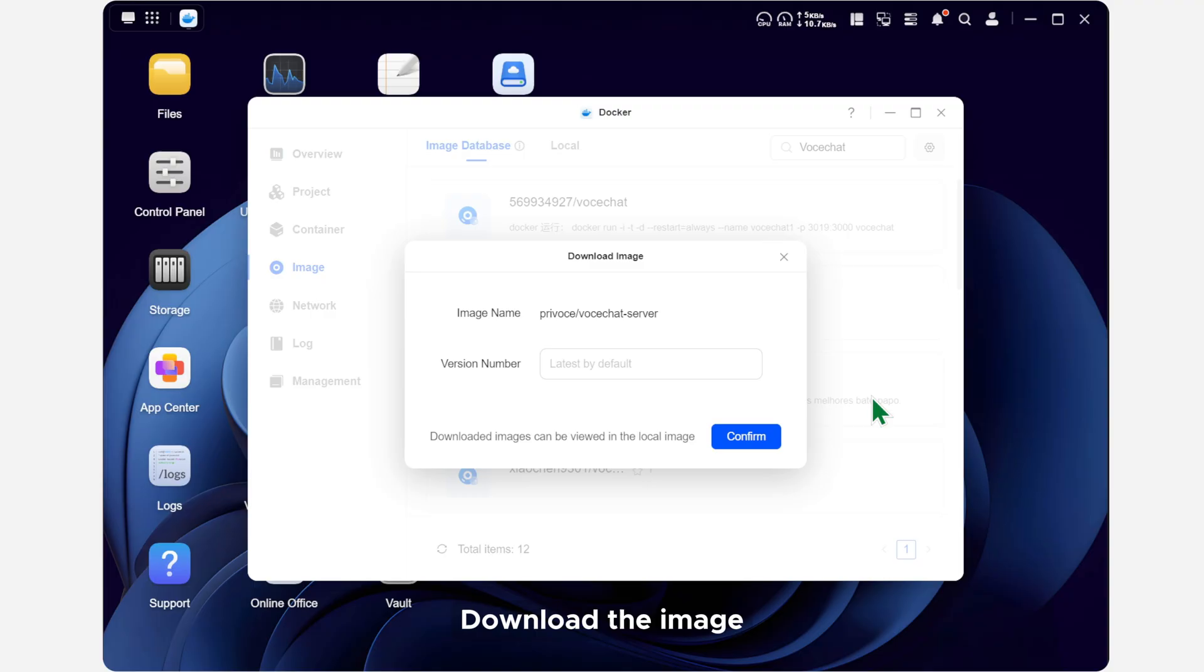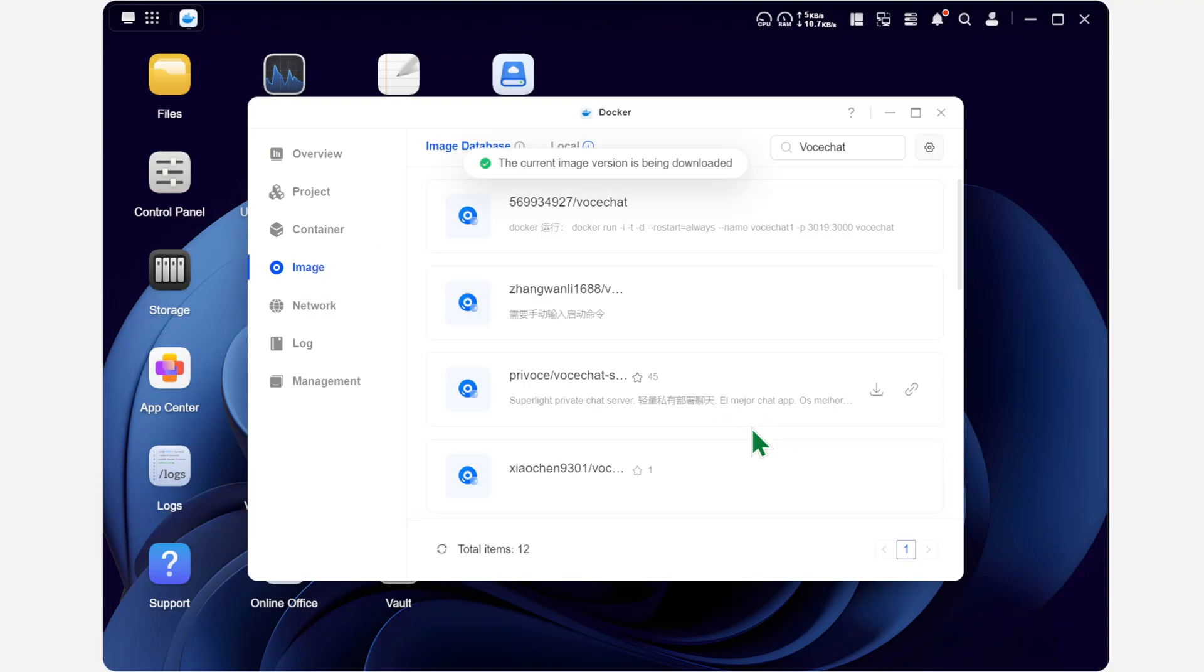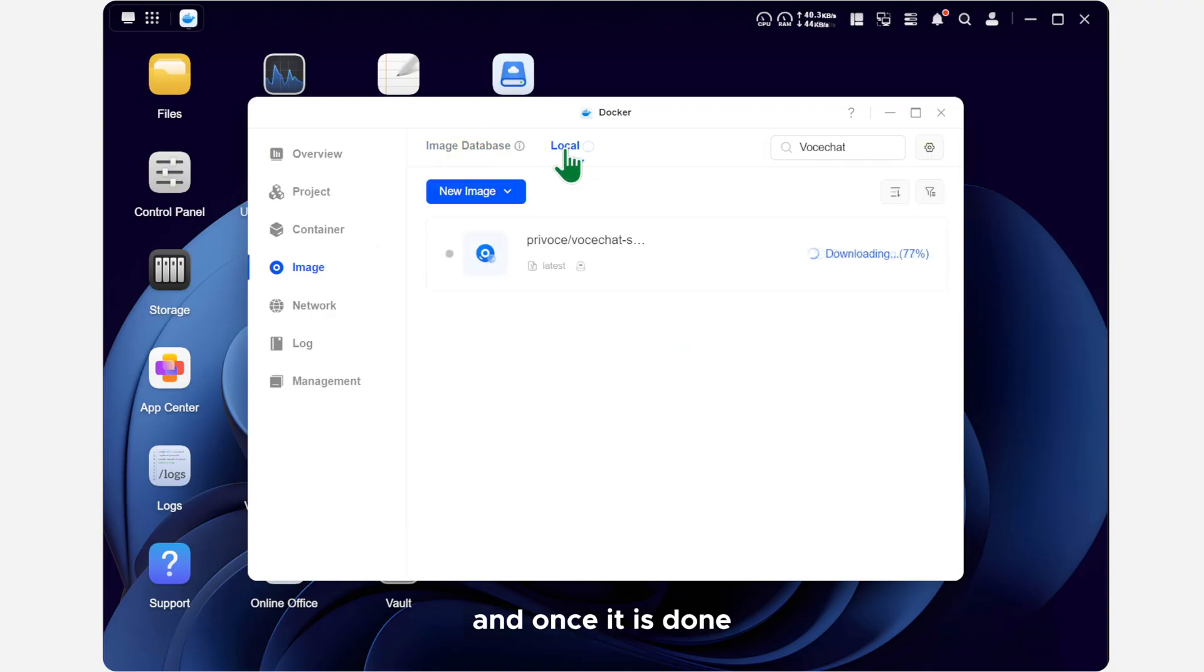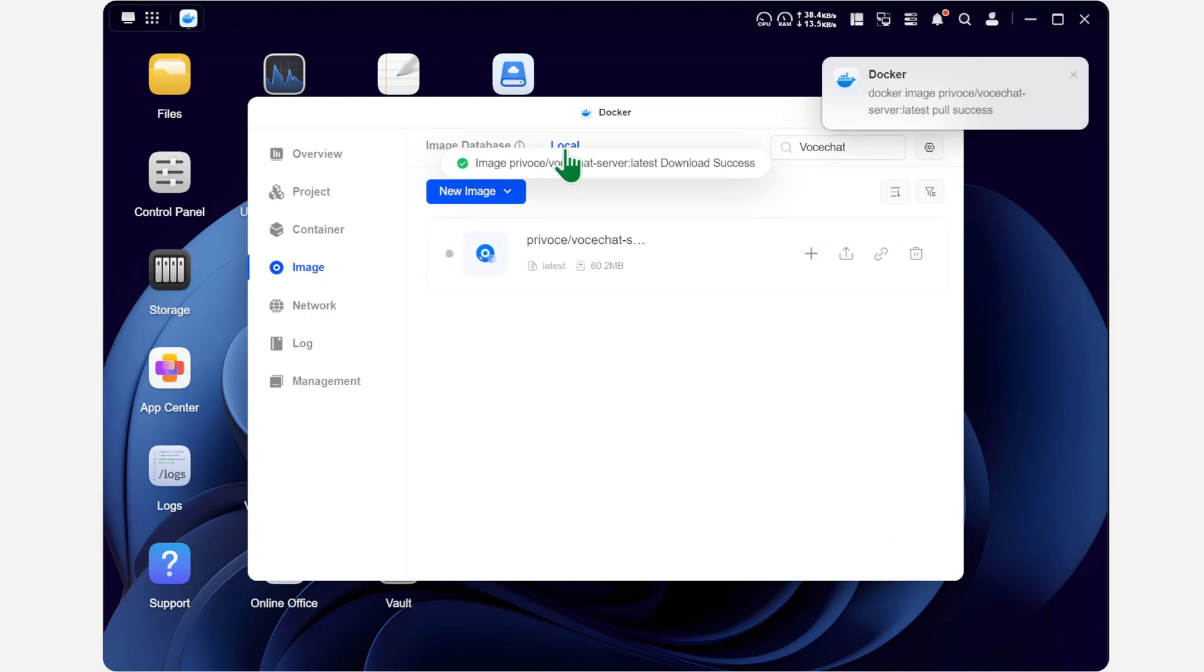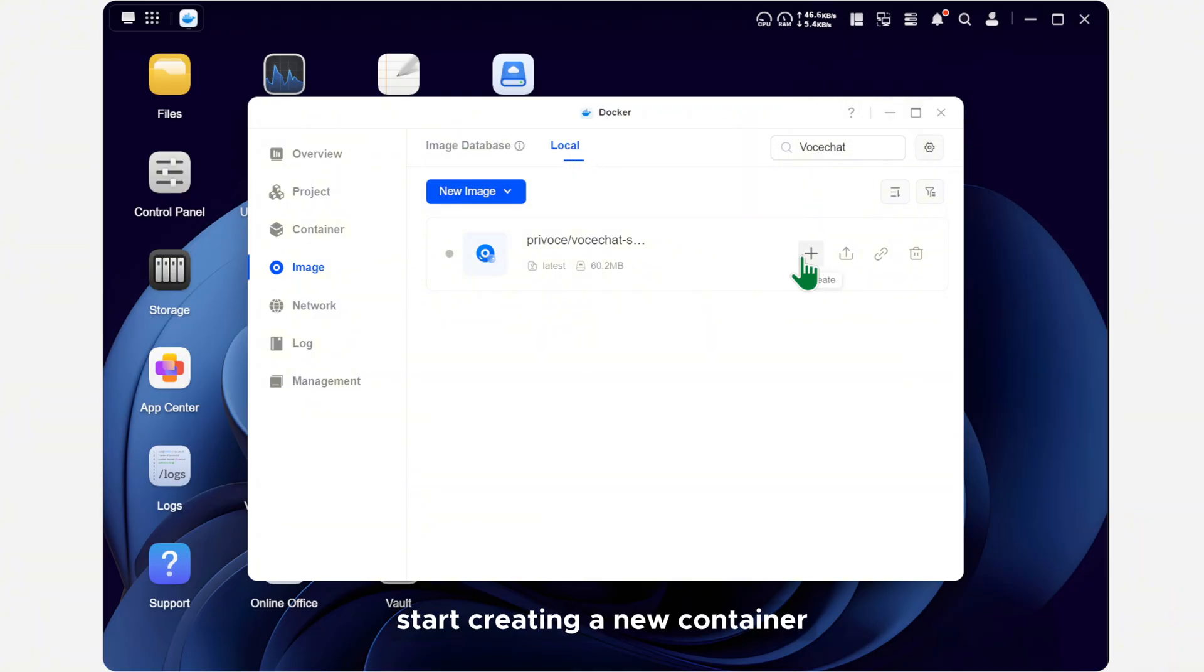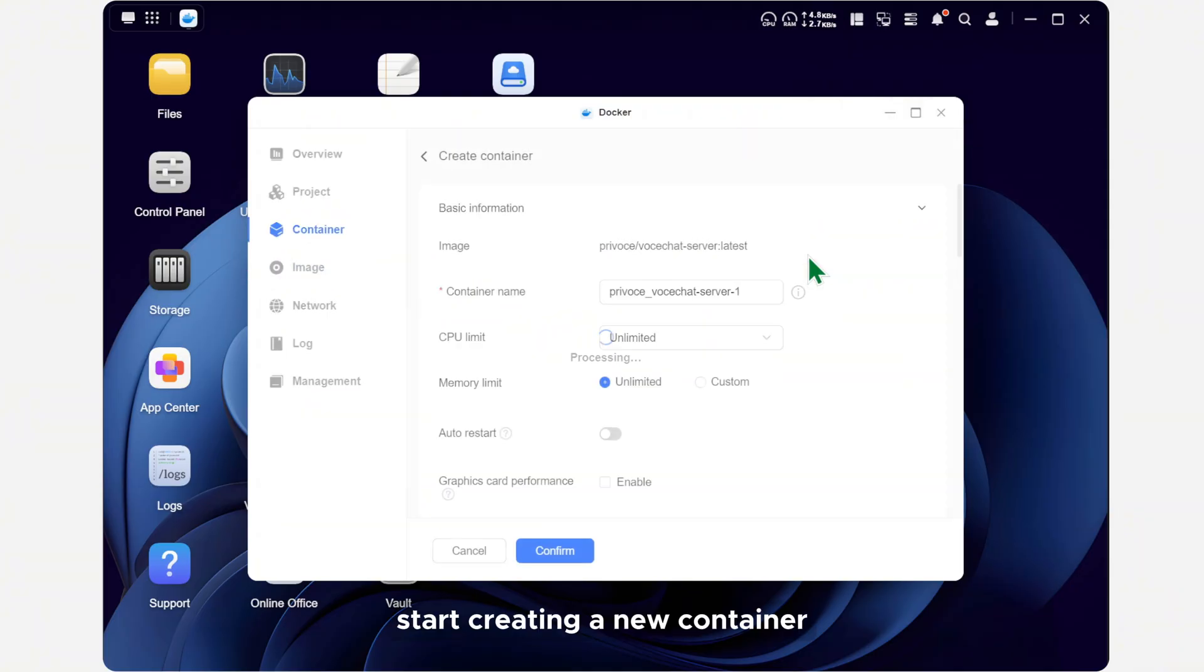Download the image. And once it is done, start creating a new container.